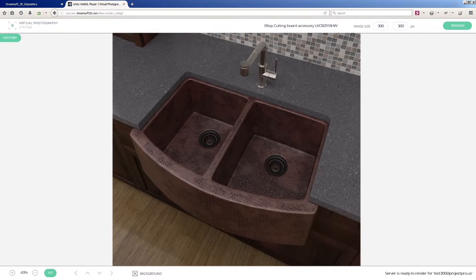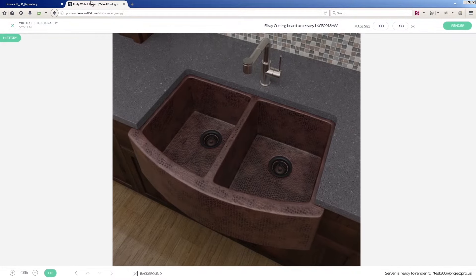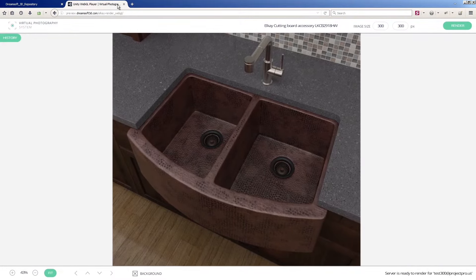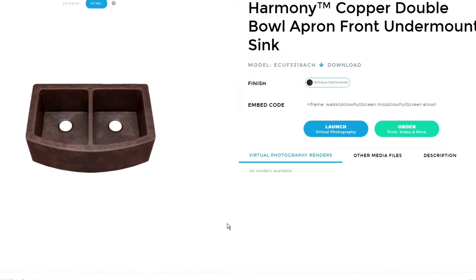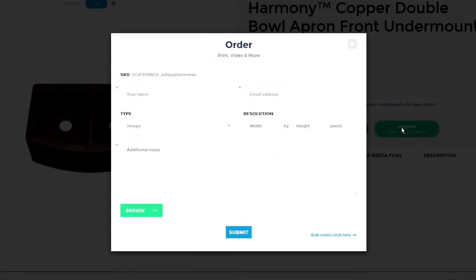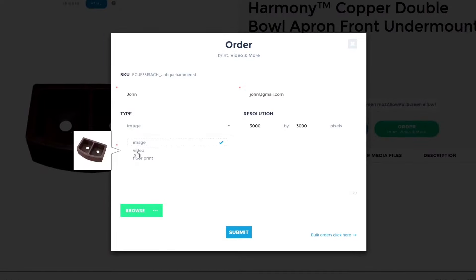Renderings show up automatically, ready for anyone on the team to use. 3D models can be used in a wide variety of mediums. When you need a physical print, custom rendering, or have a new idea for an interactive model, a video, or animation, just click Order.